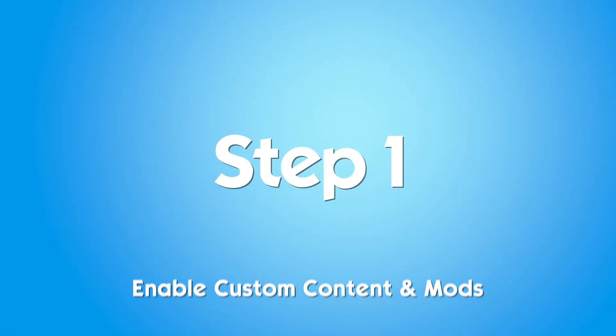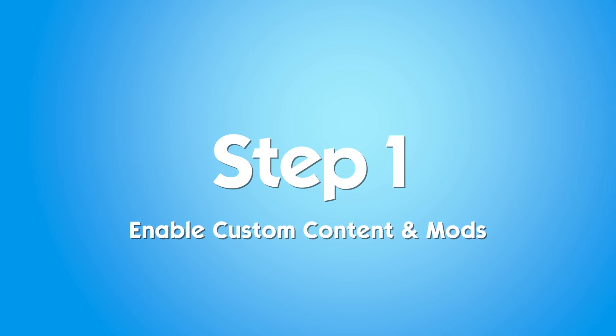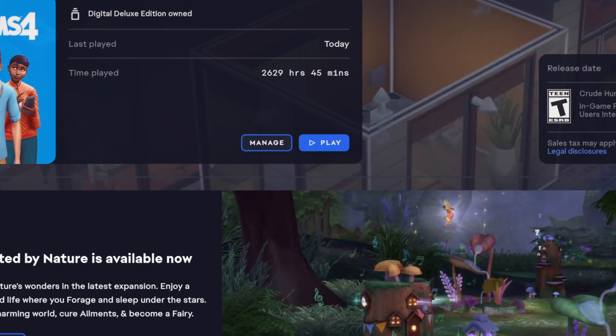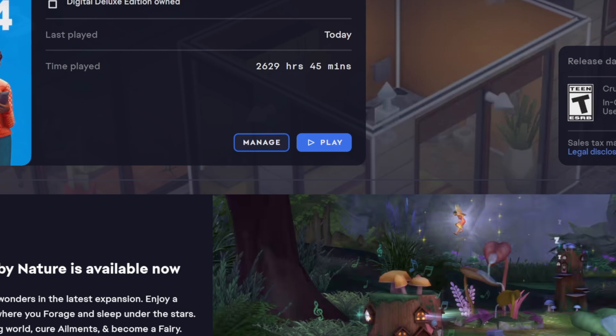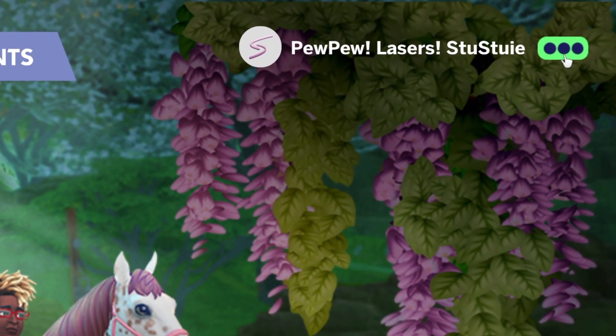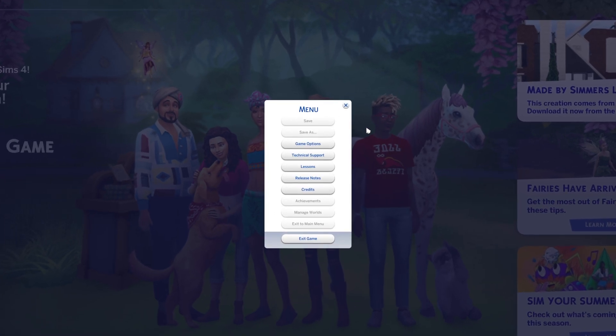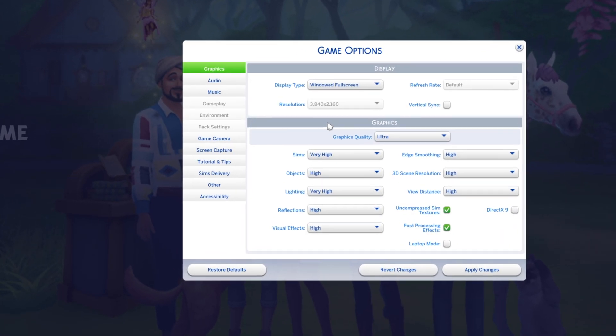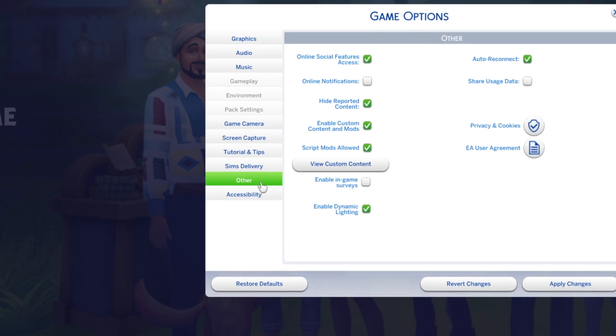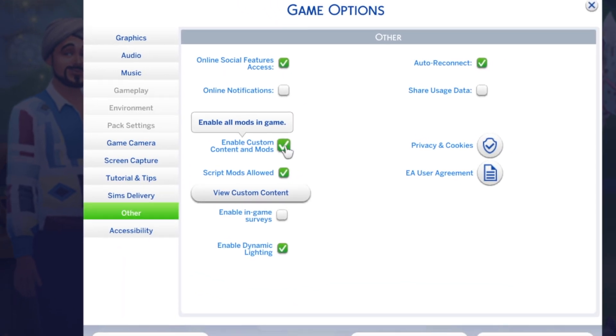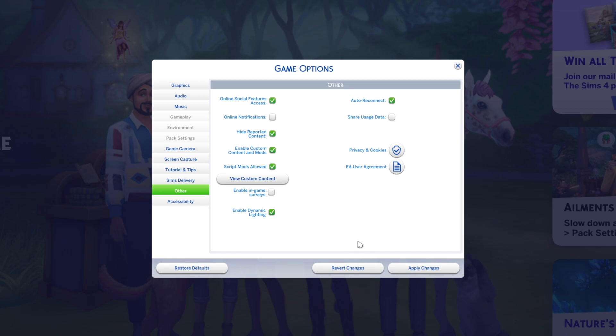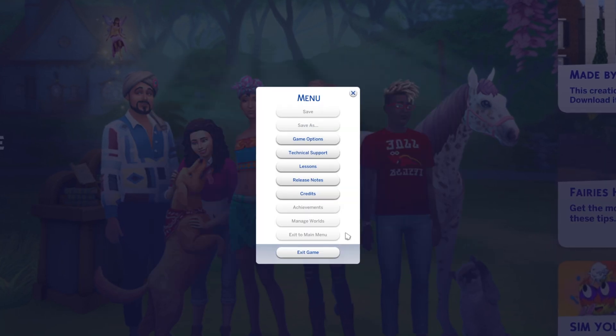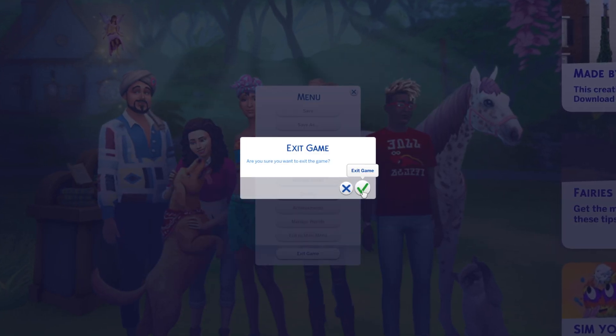The first step is to make sure you have mods enabled in your game. Before you download anything, open up The Sims 4, click on the Options menu, Game Options, navigate to the Other tab, and check the boxes Enable Custom Content and Mods, and Script Mods Allowed. Click Apply Changes, and then restart your game for the settings to take effect.